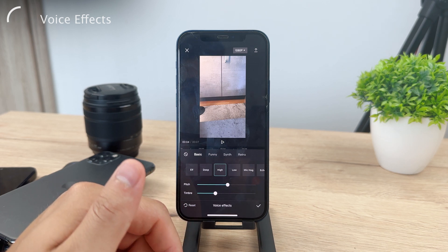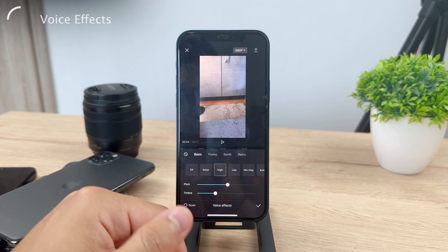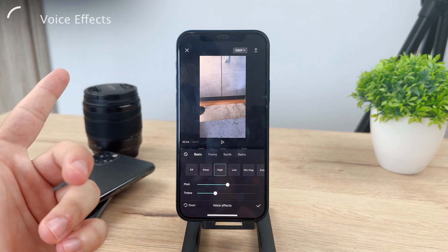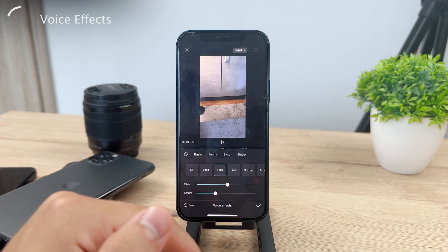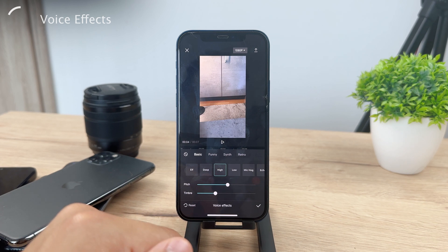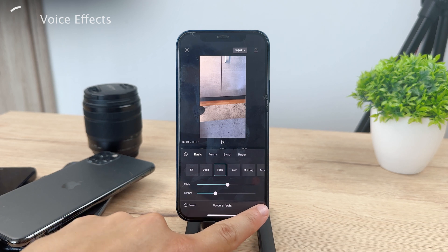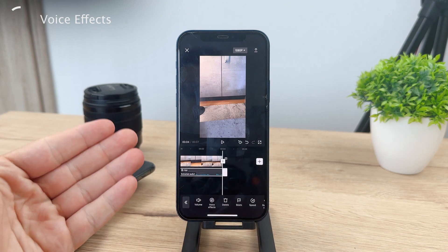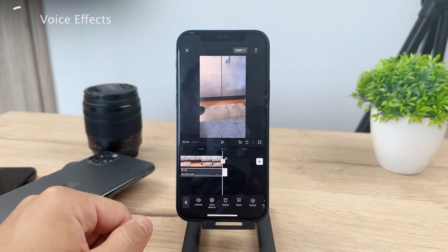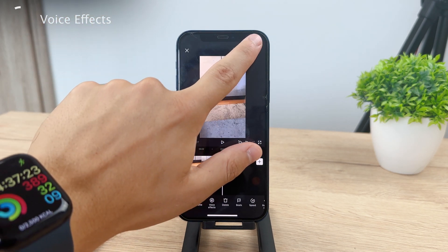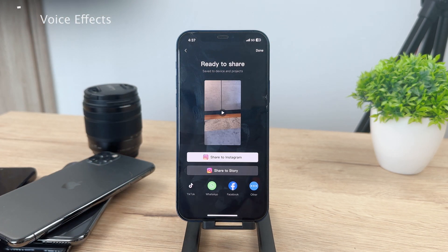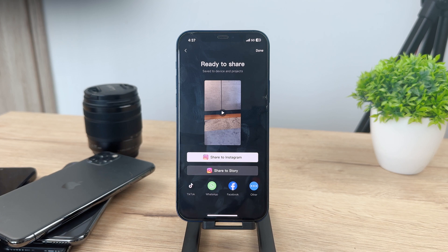Once you're finished and happy with the way your voice sounds, you're going to have to click on the tick icon in the lower right corner to confirm that it's finished. After this, click on the share icon in the upper right corner, which is basically the export button. It's going to export the video back to your photos and you'll be able to find the edited video with the new voice in your Photos app.